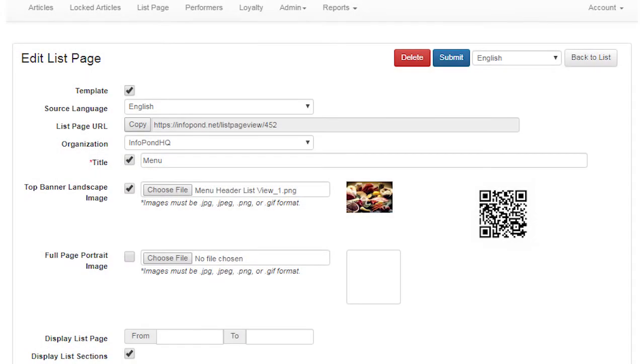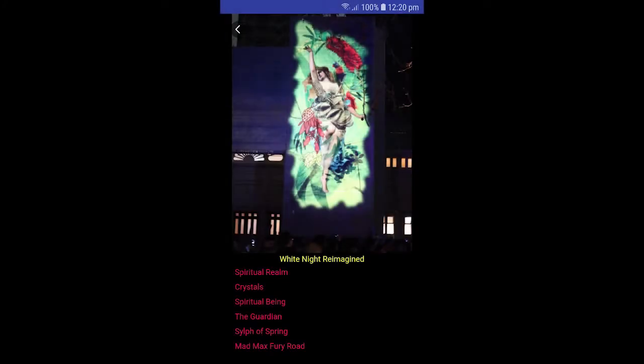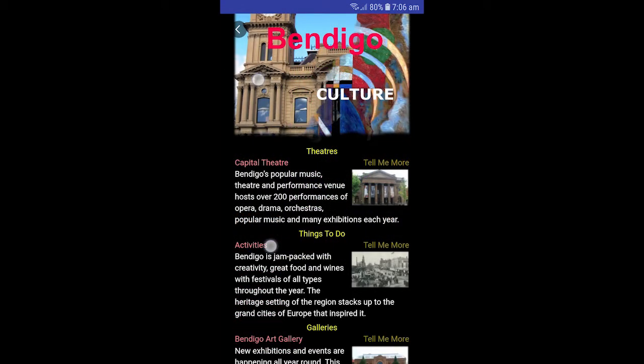In this how-to guide we explain the functionality of the options and data entry fields used by authors when creating a list page. List pages differ from article pages in three ways: the ability to display full page portrait images, the ability to display information in the form of a structured list including links to other pages, and the ability to link a list page to an article and display the list page when an InfoPond app user taps the icon of a linked article.